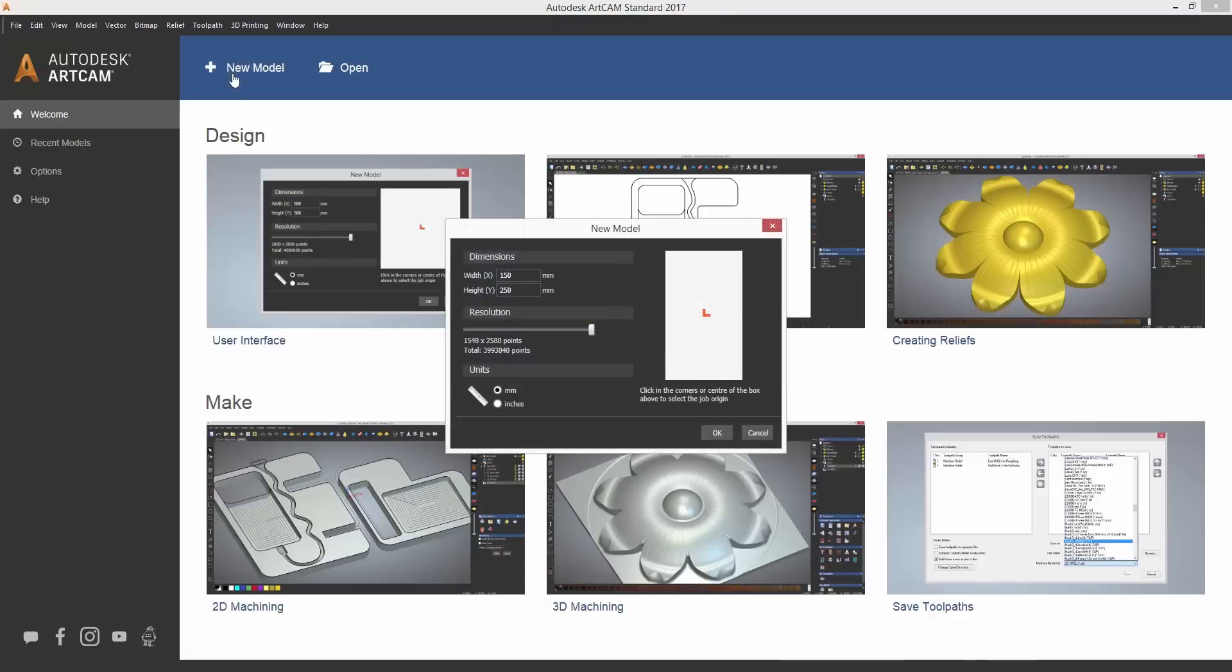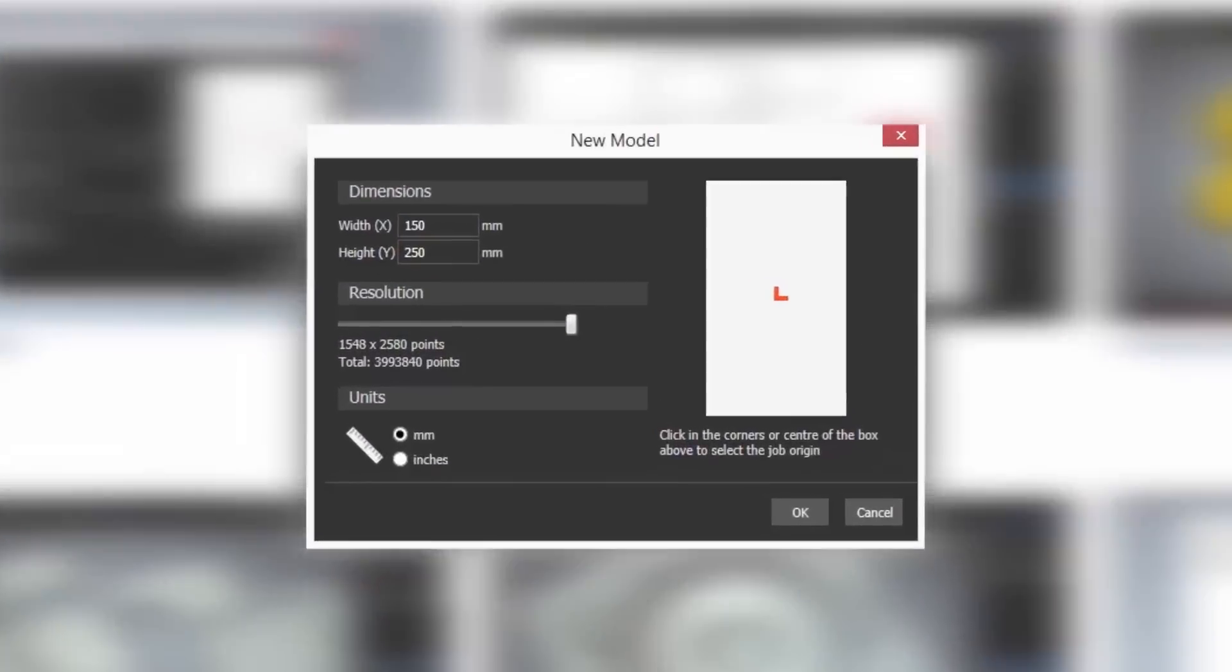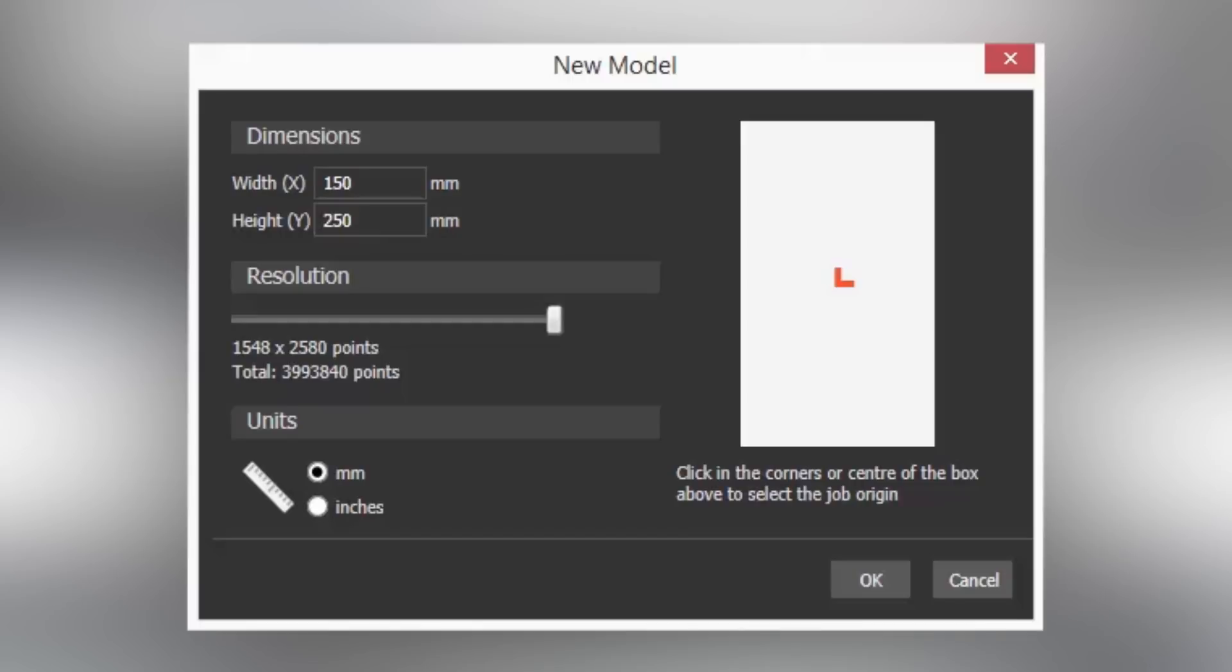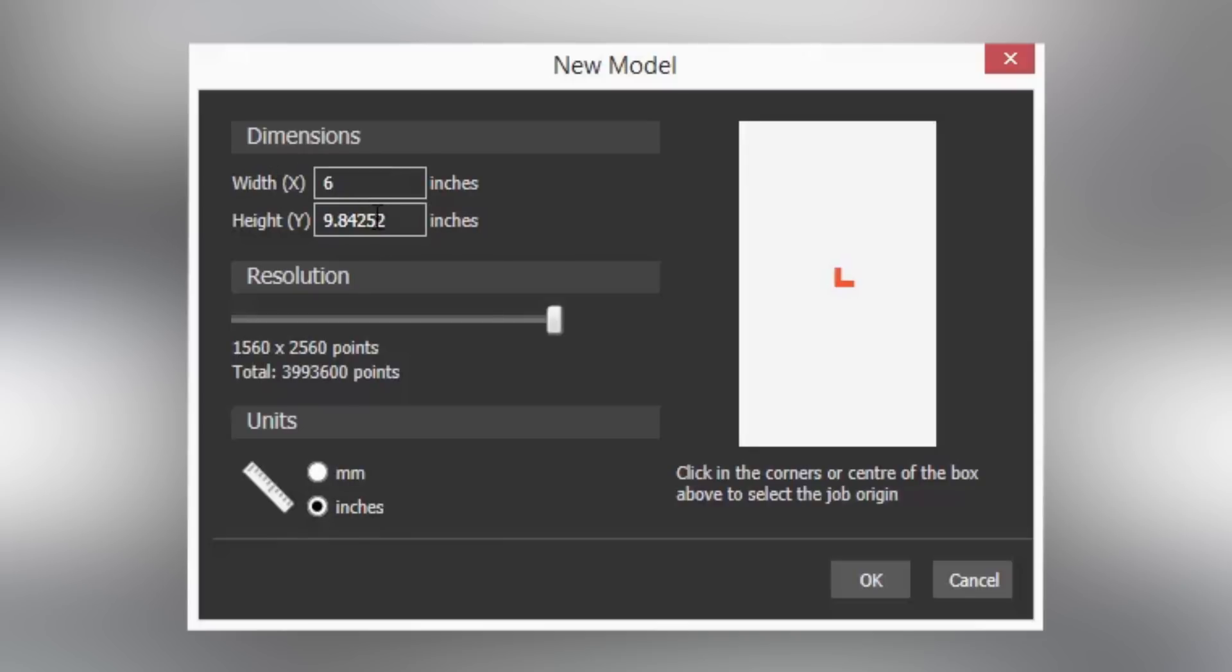When you choose to create a new model in ArtCam, you will be greeted with the new model dialog. You can then choose what units of measurement and change the size of your material you are working with.